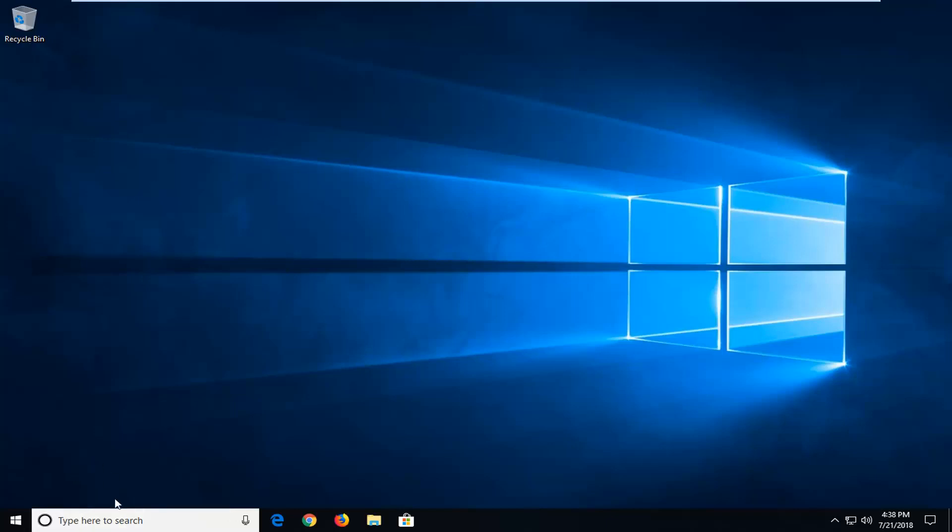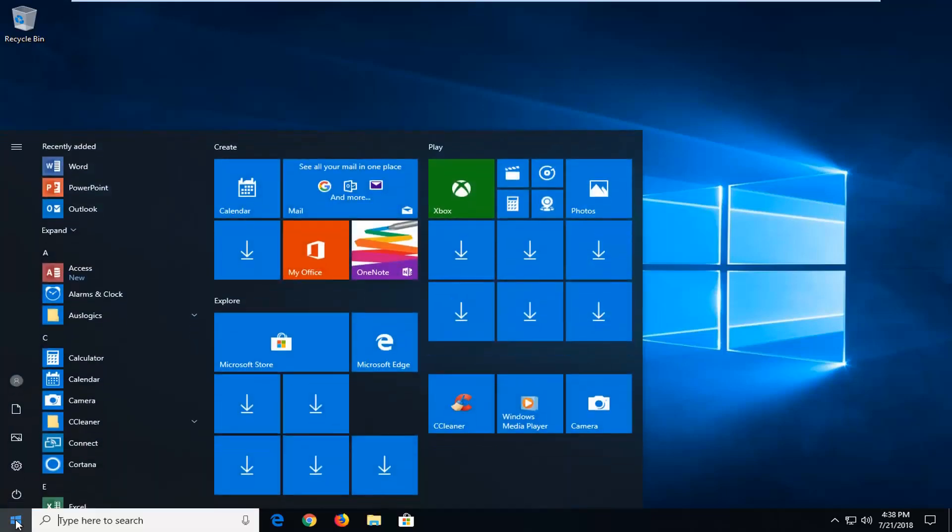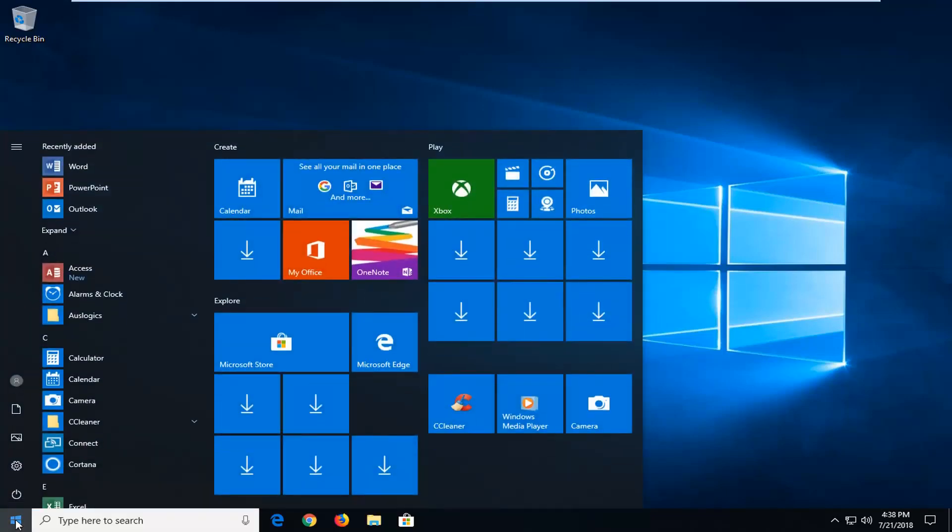So without further ado, let's jump into it. So we're going to begin by left clicking on the start button one time, just open up the start menu.